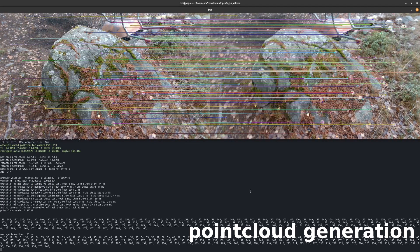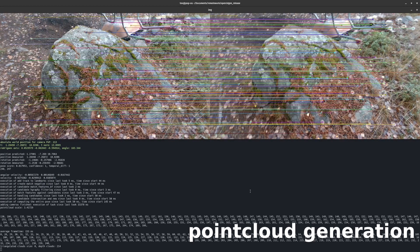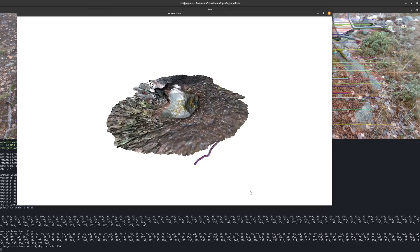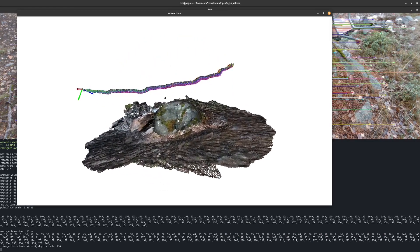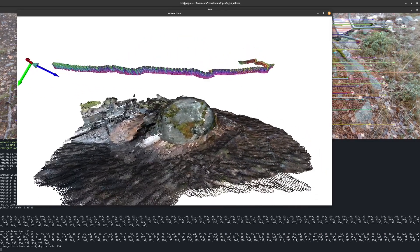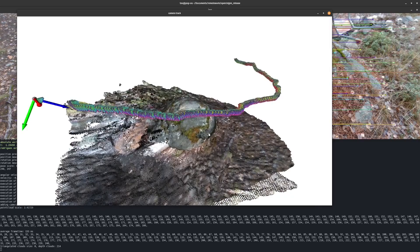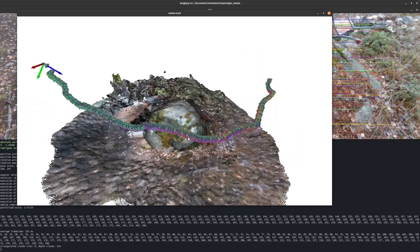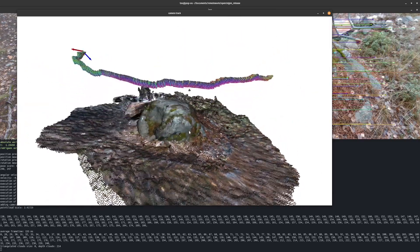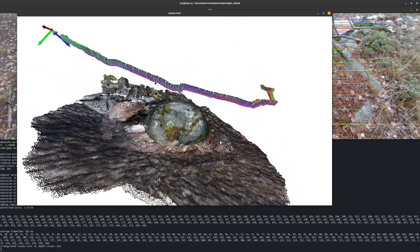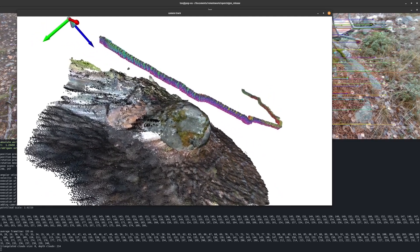Open3D Gen is now generating point clouds. Here you can see the generated point cloud and the reconstructed camera track. This view contains the individually generated point clouds from the perspective of every successfully localized camera. The point clouds are combined into one larger cloud.